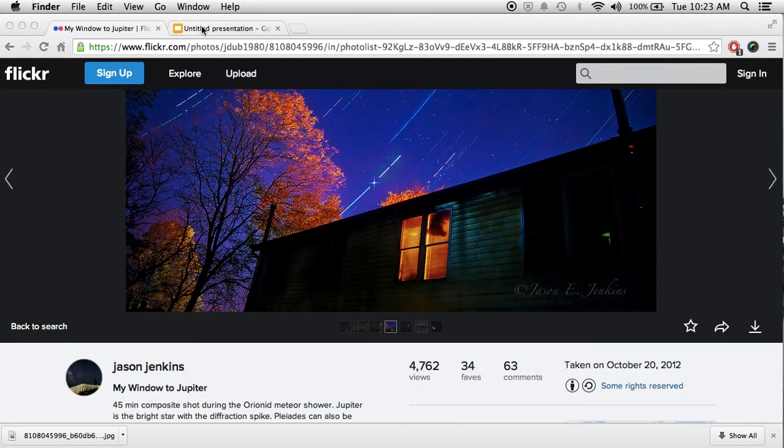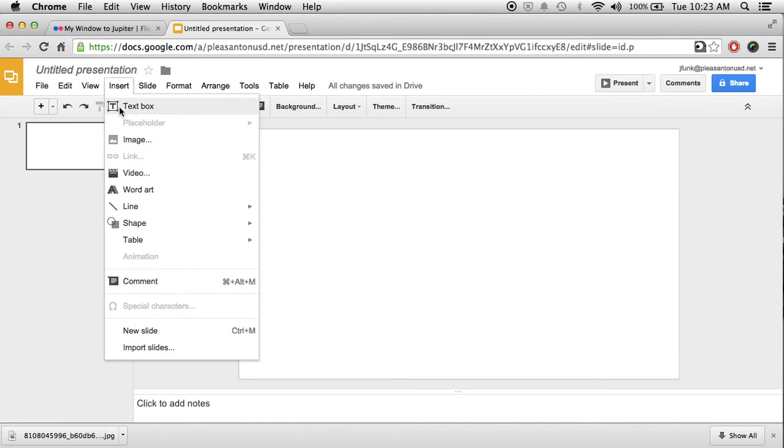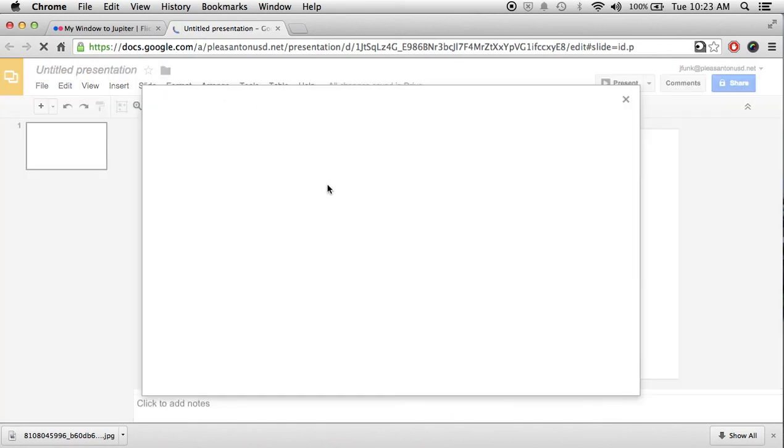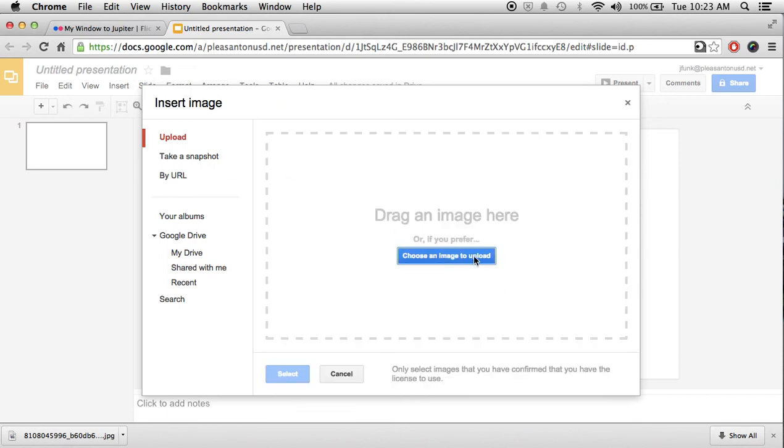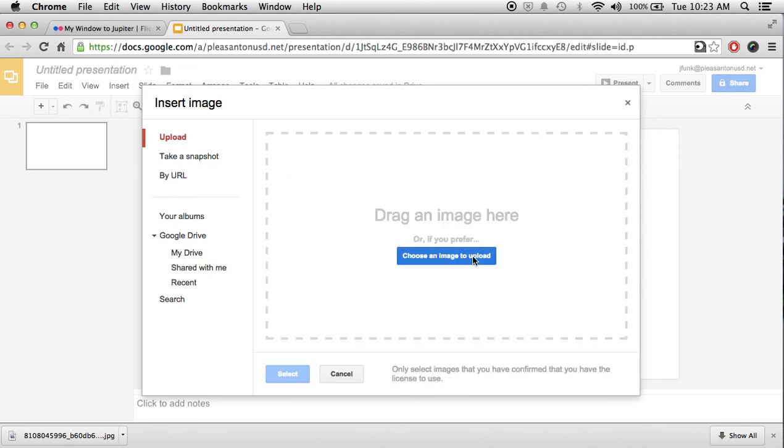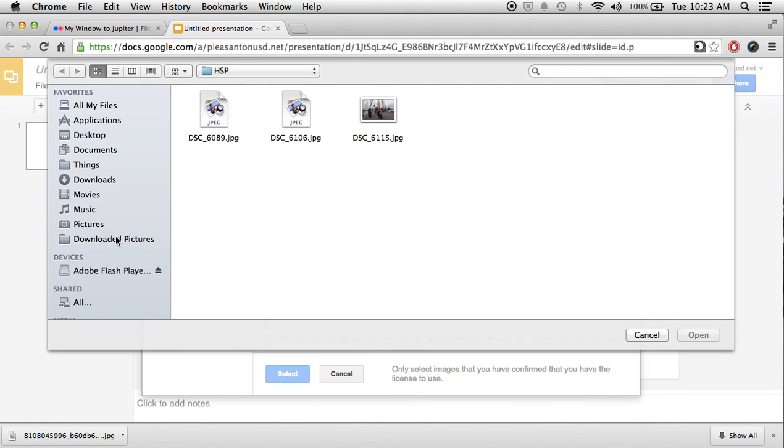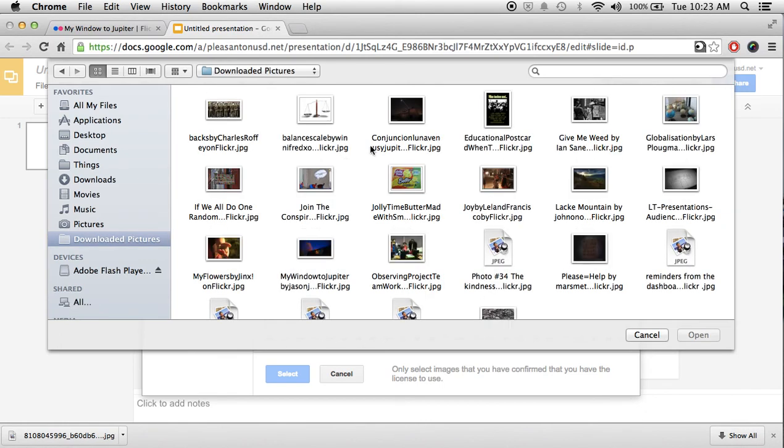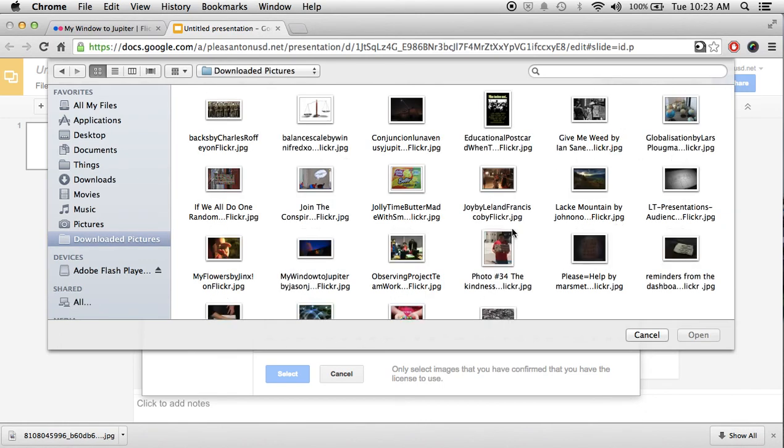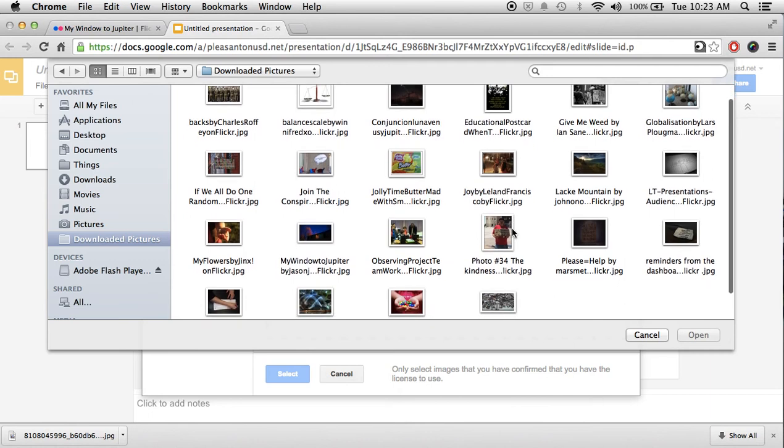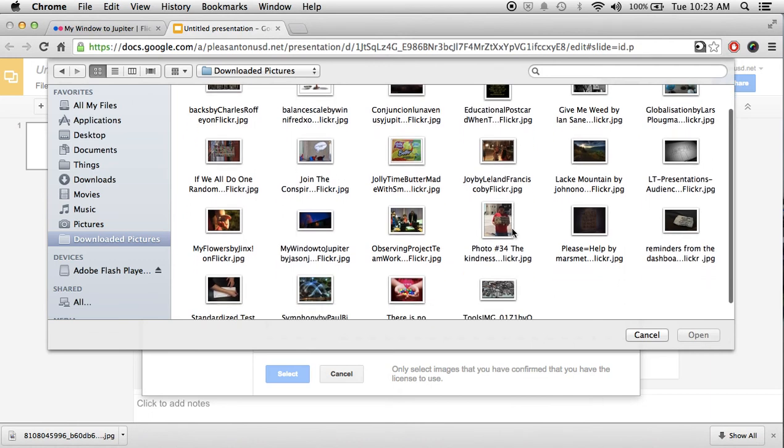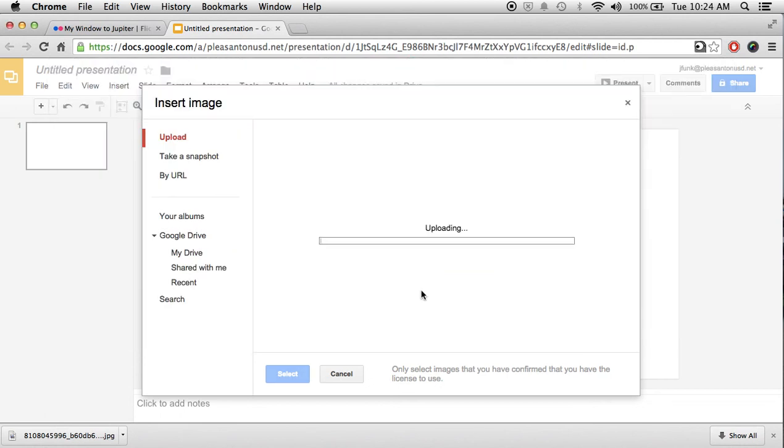What I can then do is I can go into my presentation and I'm going to insert the picture. And I'm going to upload it from my downloaded pictures file. And you can see where I have all the other pictures that I've downloaded before. And I can choose My Window to Jupiter. And I will open that.